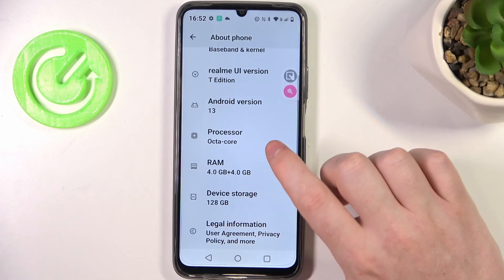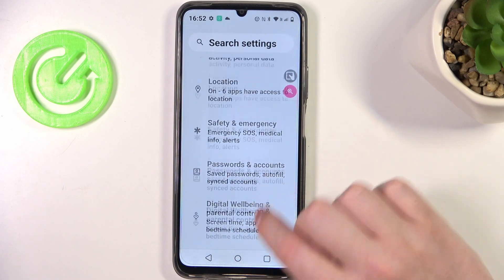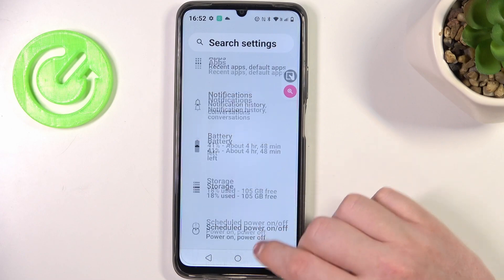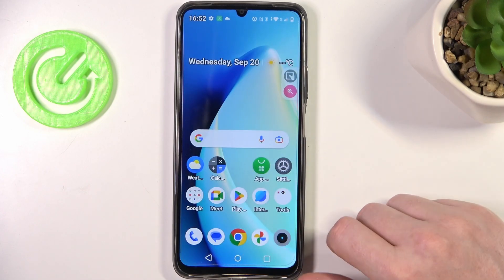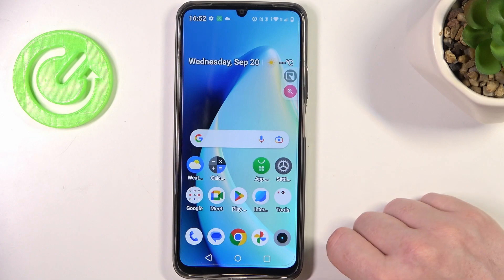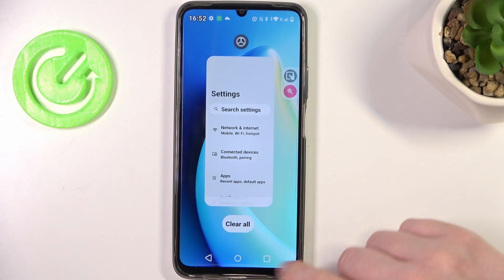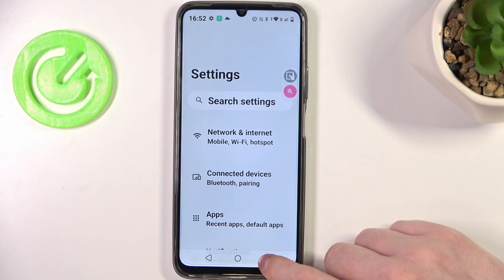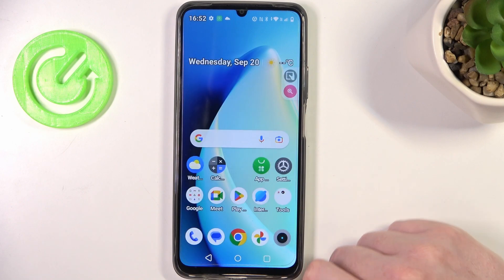That's basically all of the things we can do internally on our device. The next thing we might want to do is close all of the apps that are working in the background — you can do this by clicking on this button right here and then Clear All.